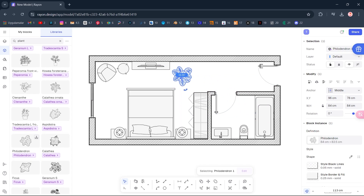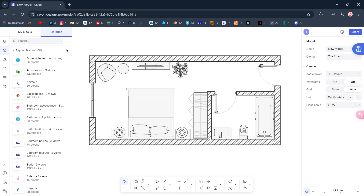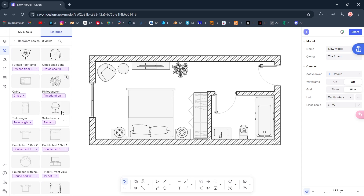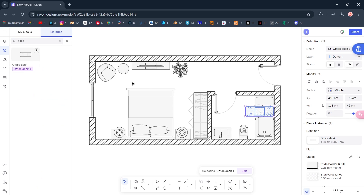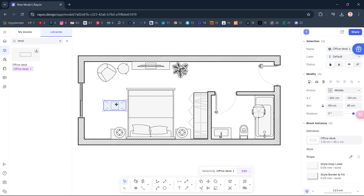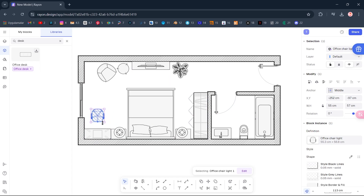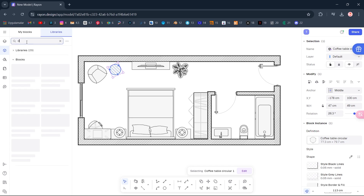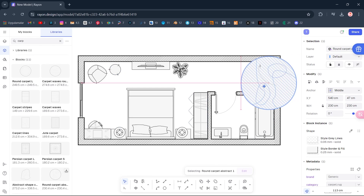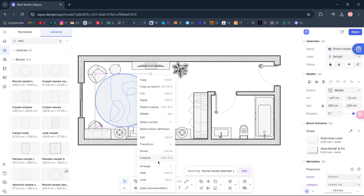Rotate, Scale. Plant. Rotate, Scale. Bedroom Basics, Office Chair. Office Desk. Stretch. Stretch. Rotate. Carpet. Round Carpet. Right-click, Arrange, Send to Back of Layer.